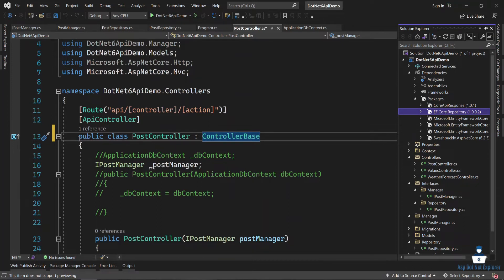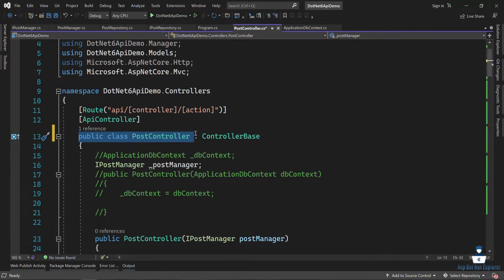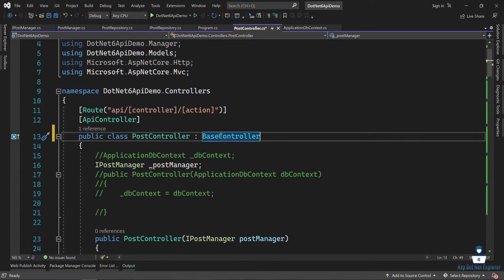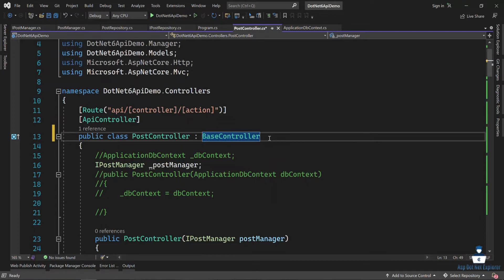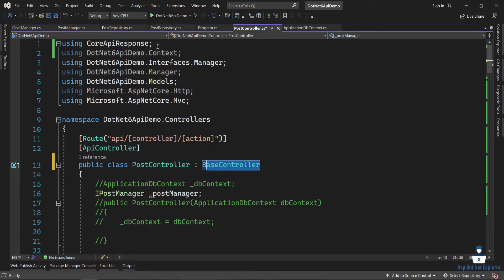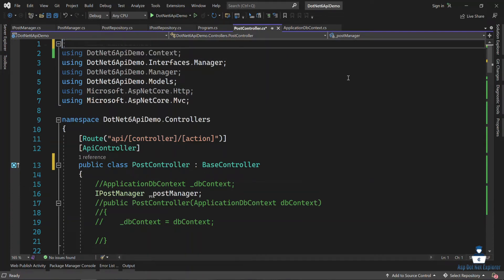By default, we will access the base controller. This cluster is in the controller base. I will click on the base controller. Using Core API Response, I will implement the package.